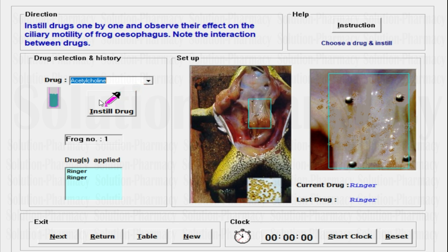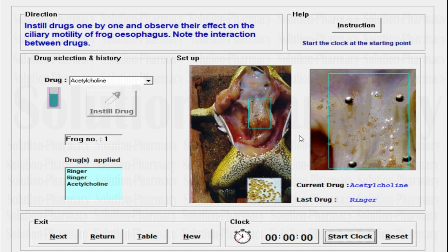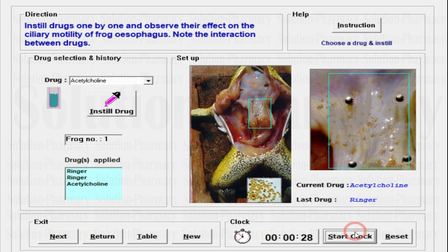Reset the stopwatch, then change the drug. I am going to select acetylcholine. The procedure will be the same: instill the drug, it will be applied over the esophagus of the frog, then pick a seed, drag it toward the starting point, release it, and start the stopwatch. Observe at which time the seed completely falls to the boundary line — that will be the motility time. Lower time means more motility; maximum time indicates lower motility. The effect of acetylcholine is 28 seconds, which is less than the previous 39 seconds — so acetylcholine increases the ciliary motility of the frog esophagus.